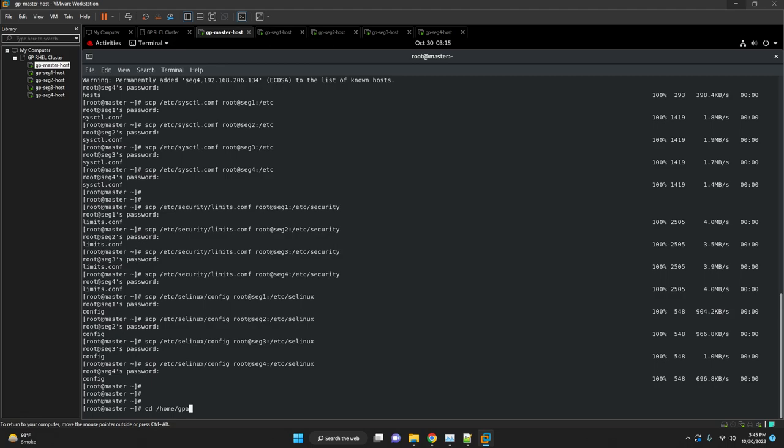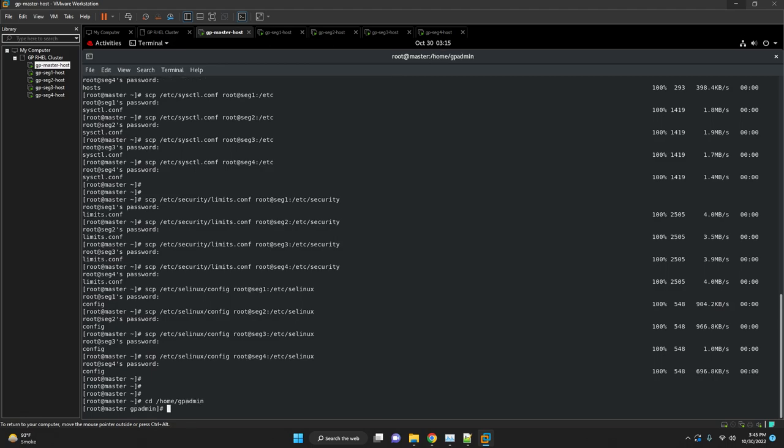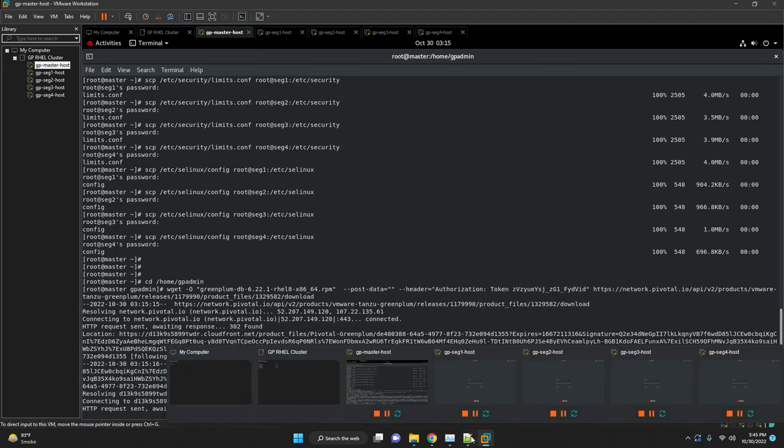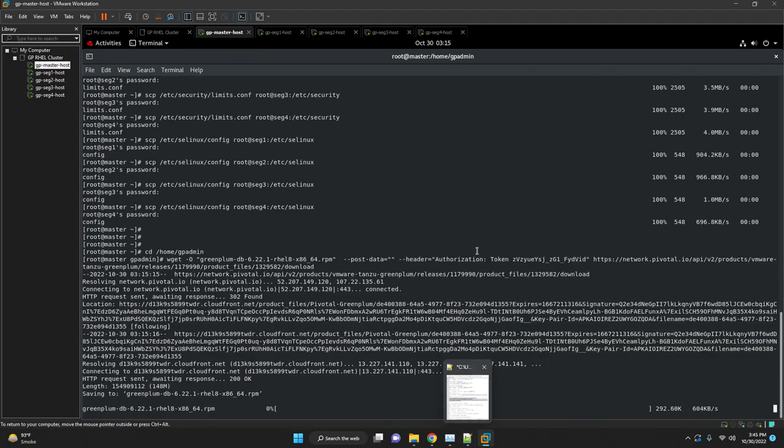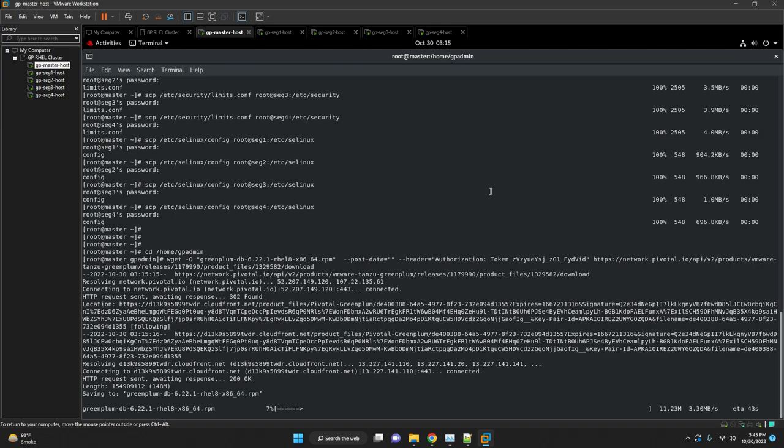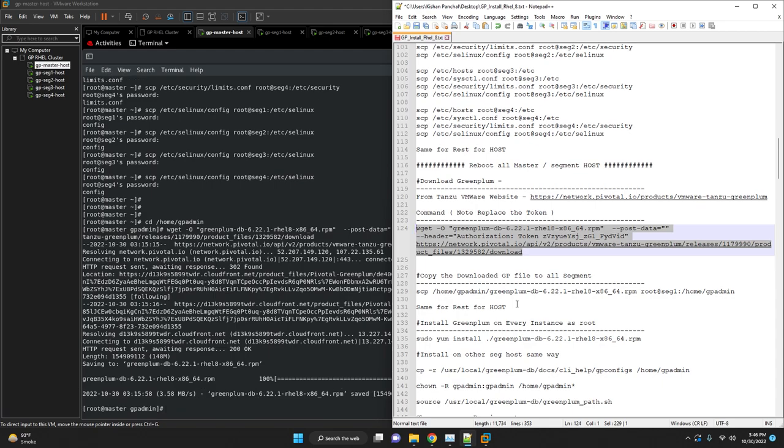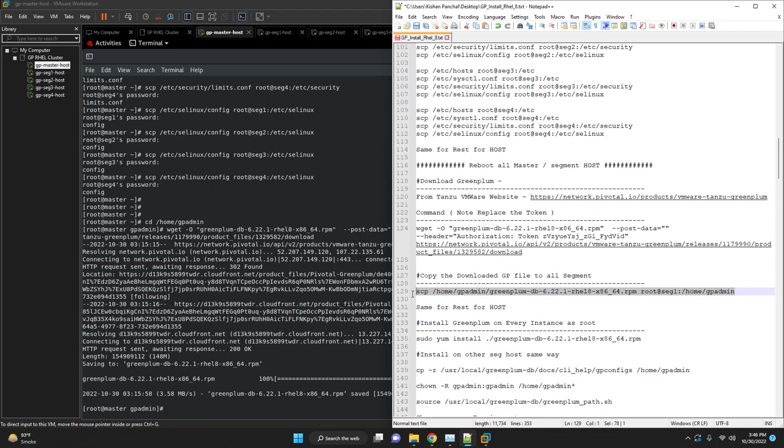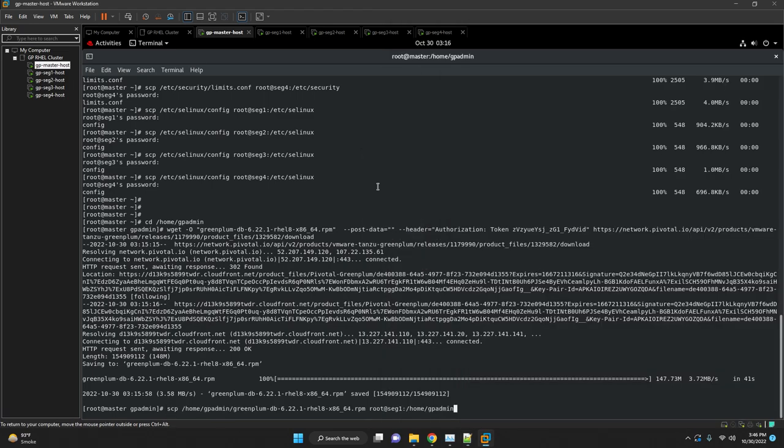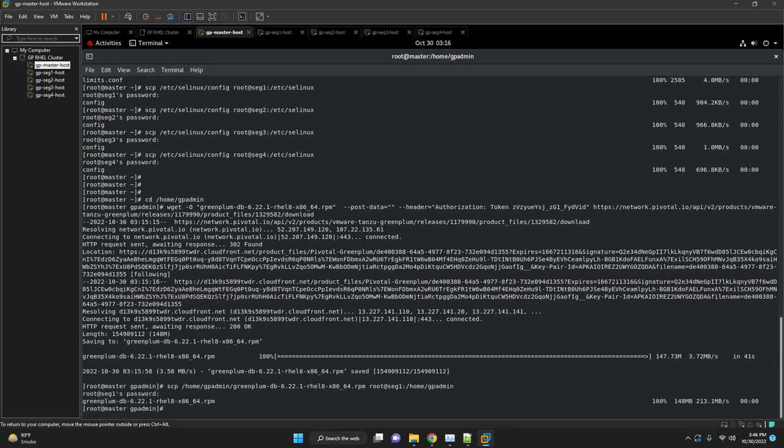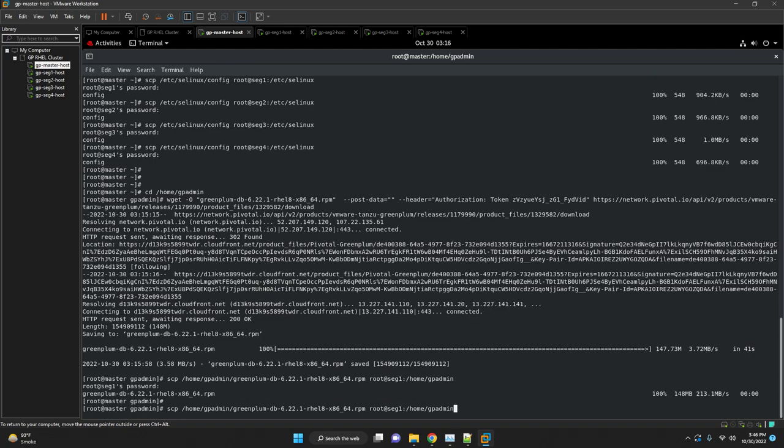CD to GPadmin home directory. We'll execute our wget command which we have prepared. Once binary is downloaded we are going to push the binaries to all other segments also. Once binary is downloaded we will SCP the downloaded binaries to all other segment hosts and start the installation.